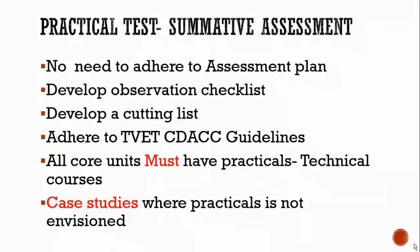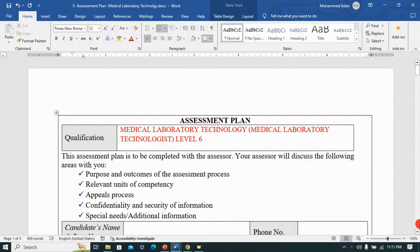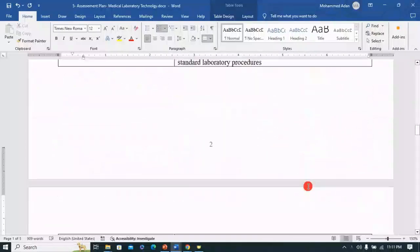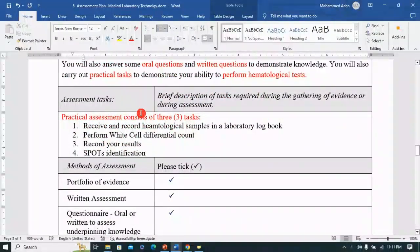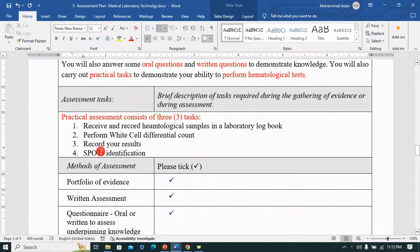We want to develop a practical test for formative assessment. From what we said, we need to focus on the assessment plan that we earlier made. I pulled one of those assessment plans made earlier for this unit of competency and identified the part of the practical we agreed to focus on. The practical assessment will consist of three tasks: receive and record hematological samples in a laboratory logbook, record your results, and then identify a few spot questions.